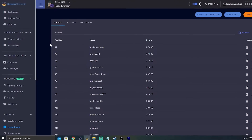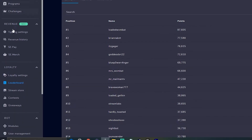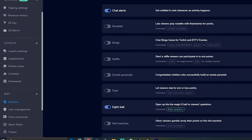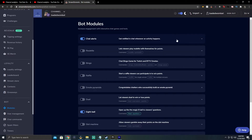The first thing on our list is modules. When we click on modules, we see bot modules — a whole bunch of different things. Let's talk through these quickly and maybe one or two will spark some interest or creativity for you.